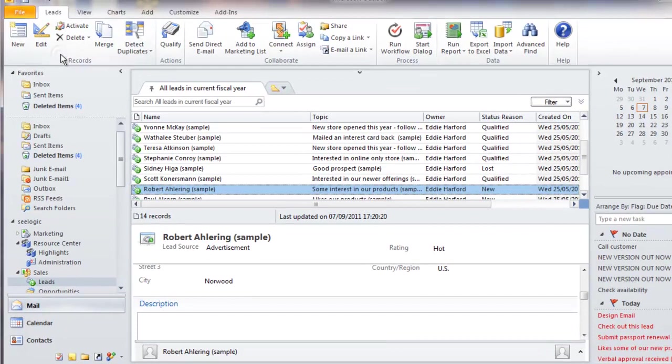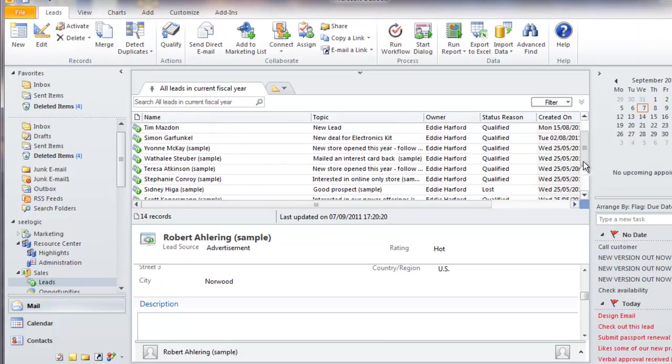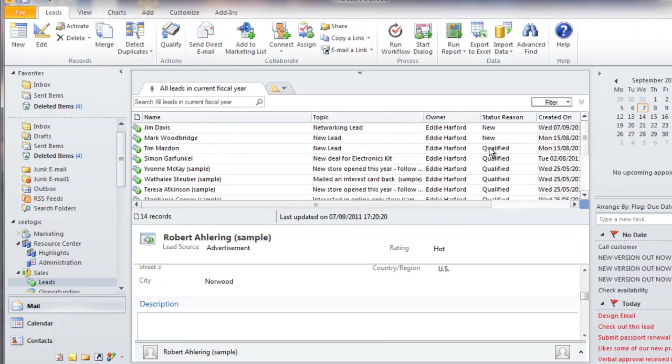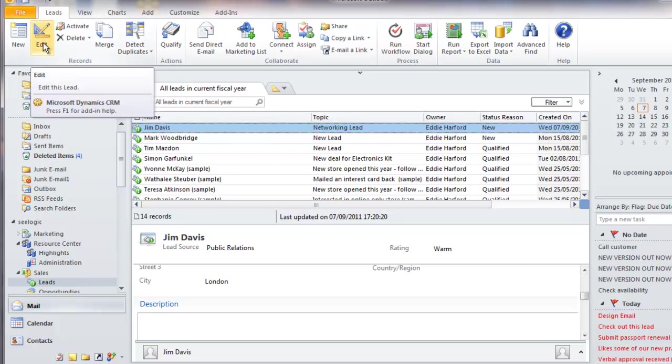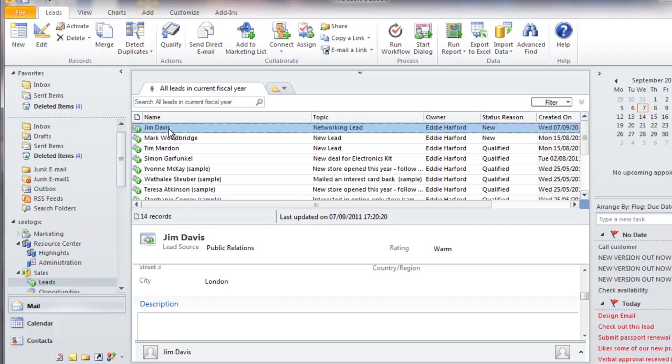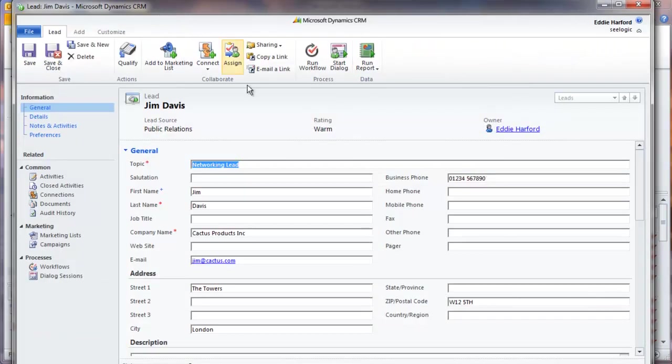Clicking Save and Close, and I will now see my lead in the list as a new lead. If I want to edit the information, I can highlight my lead and click Edit, or simply double-click on my lead. And then I can make any changes I want and then Save and Close.